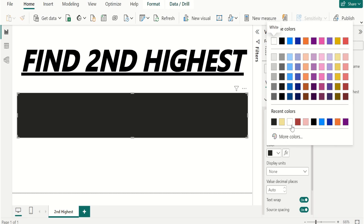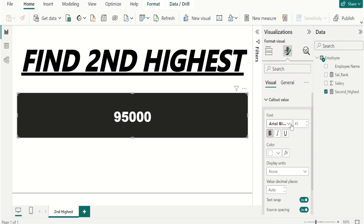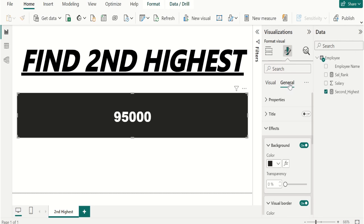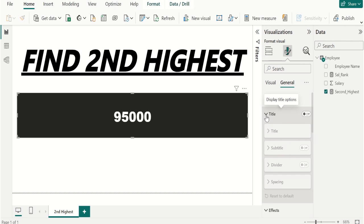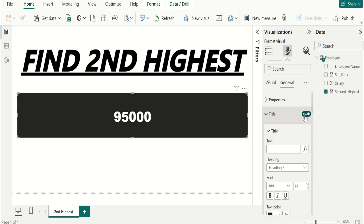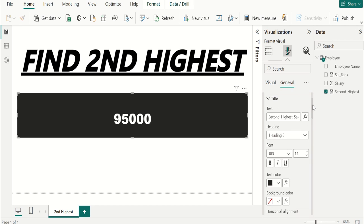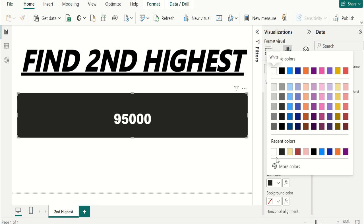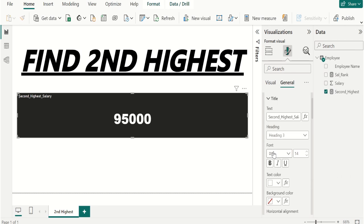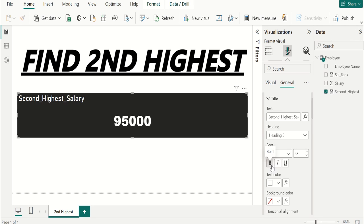Then go to Visual, select callout value, and select the text color as white. If we want to provide title, then go to Title and switch on the title. And in text we can provide like 'Second Highest Salary' and this text color should be in white. Make the text little bigger, make it bold, italic, and horizontal alignment center.